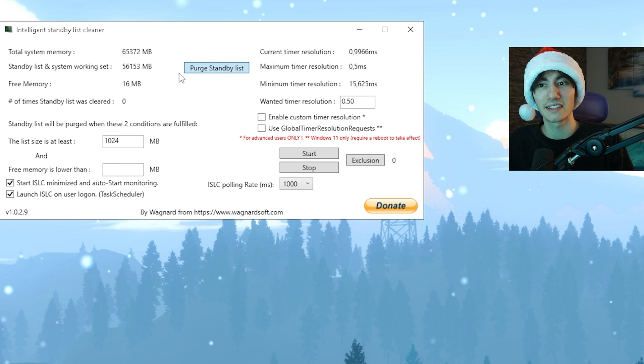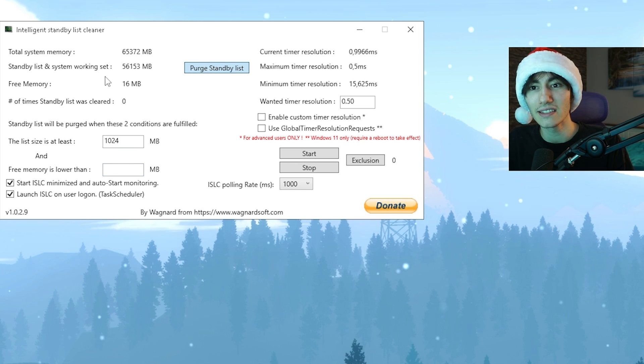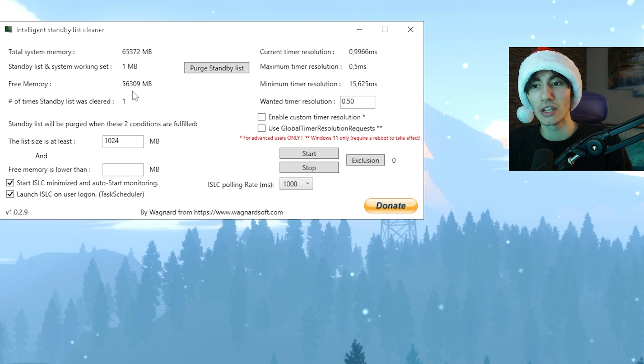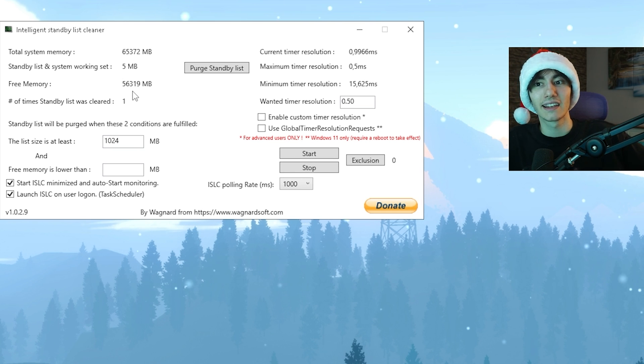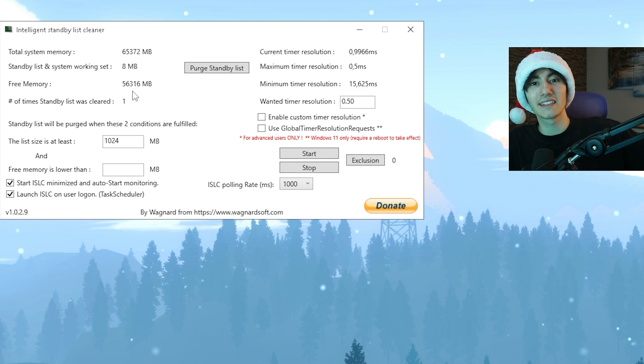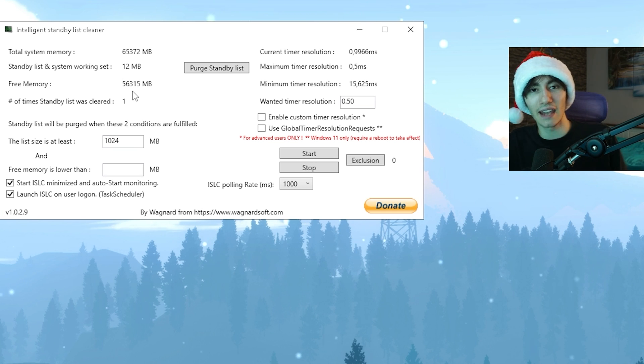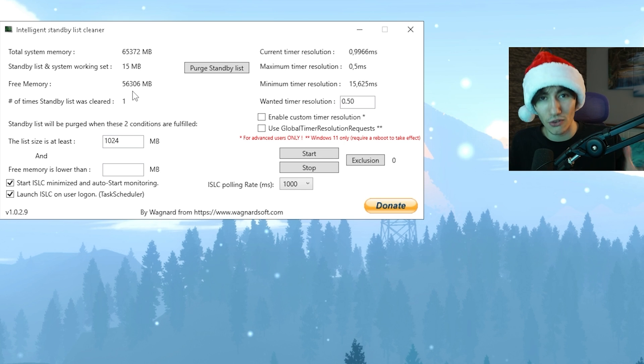You can see my free memory is basically zero right now. I'm going to click on Purge Standby List, and now you can see my free memory is going back, getting all these gigs free again which are right now in usage mode from Windows.